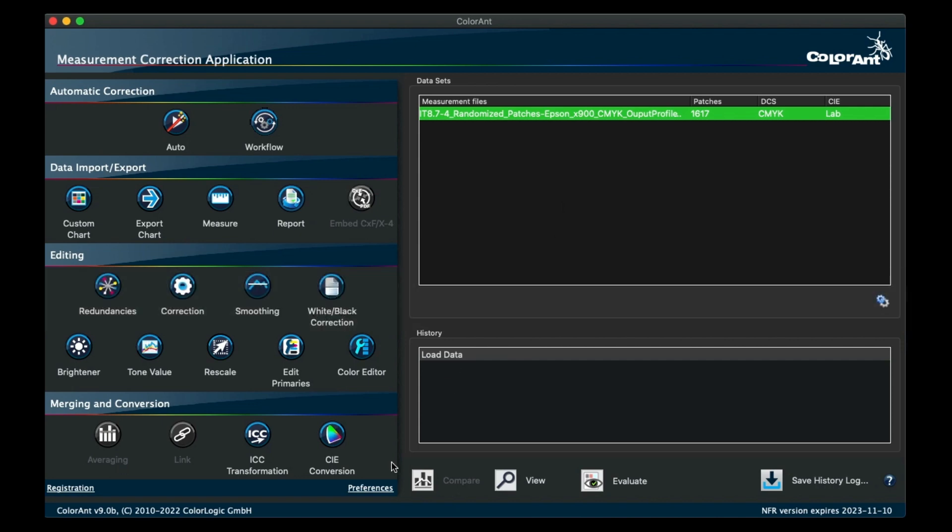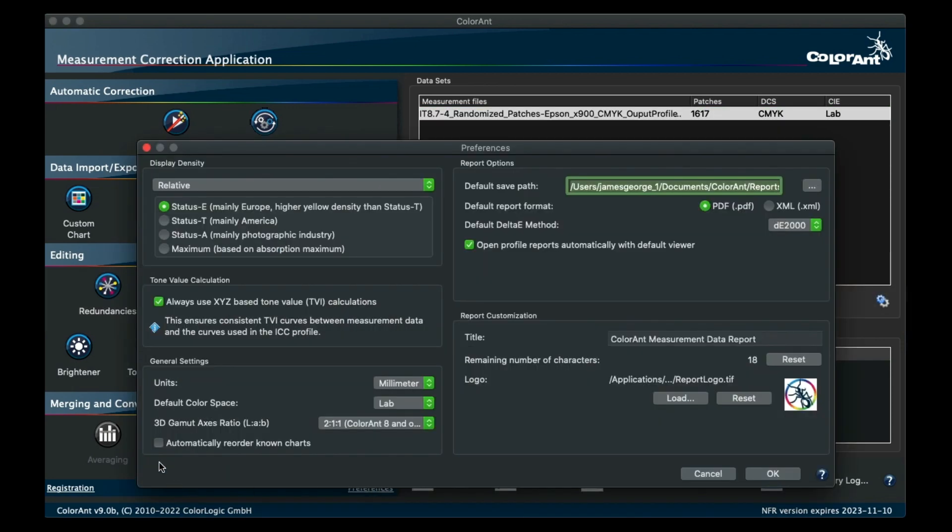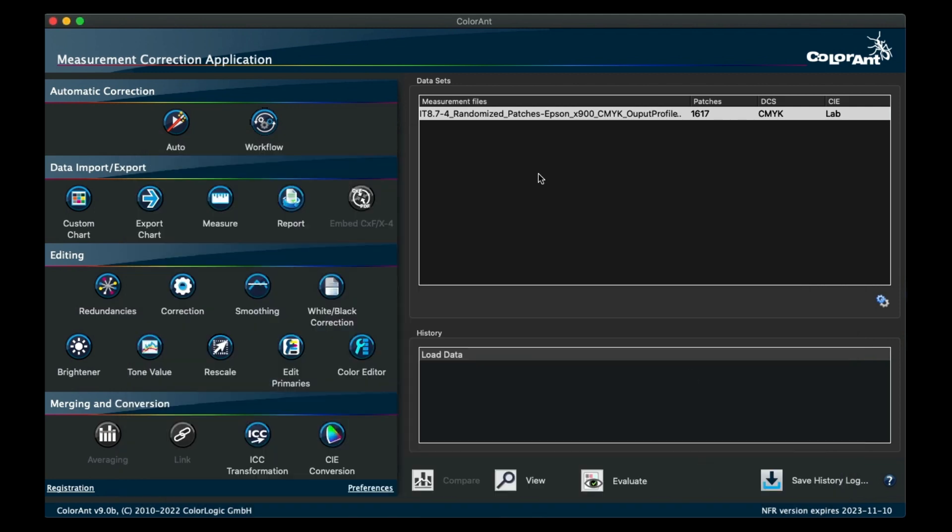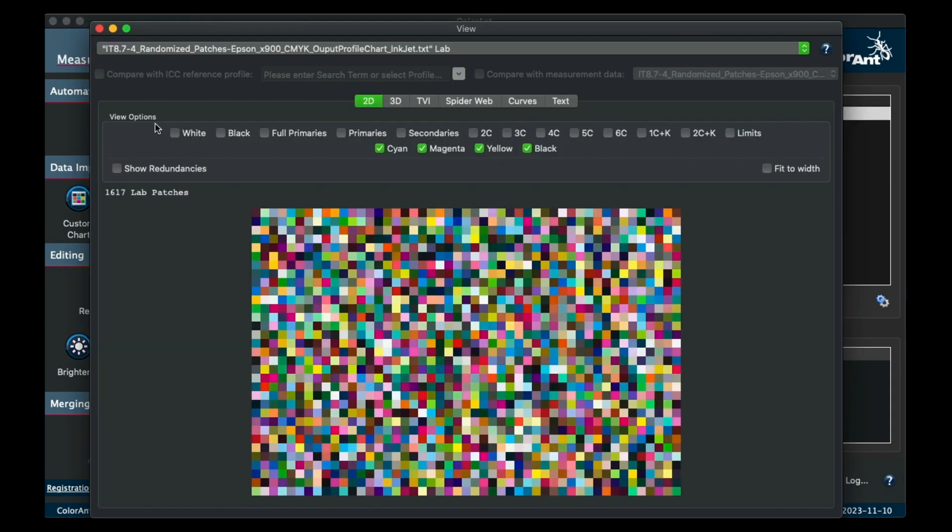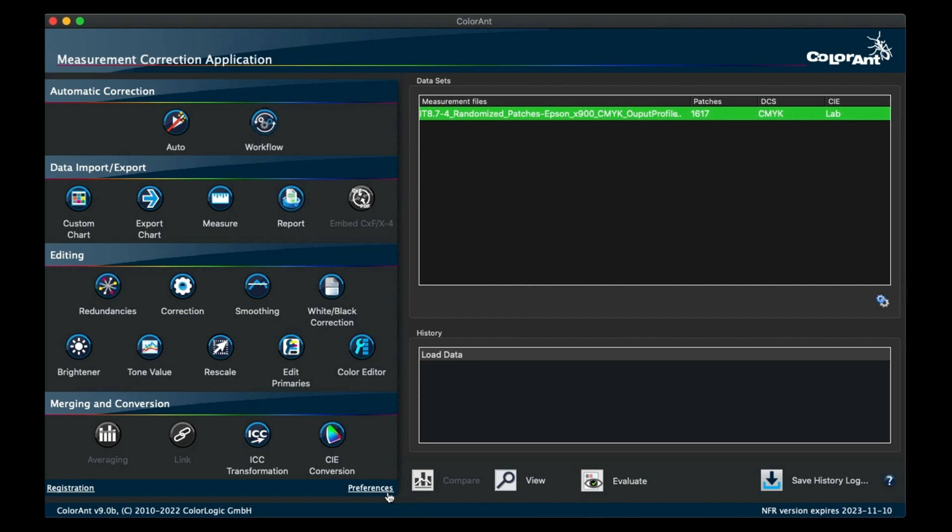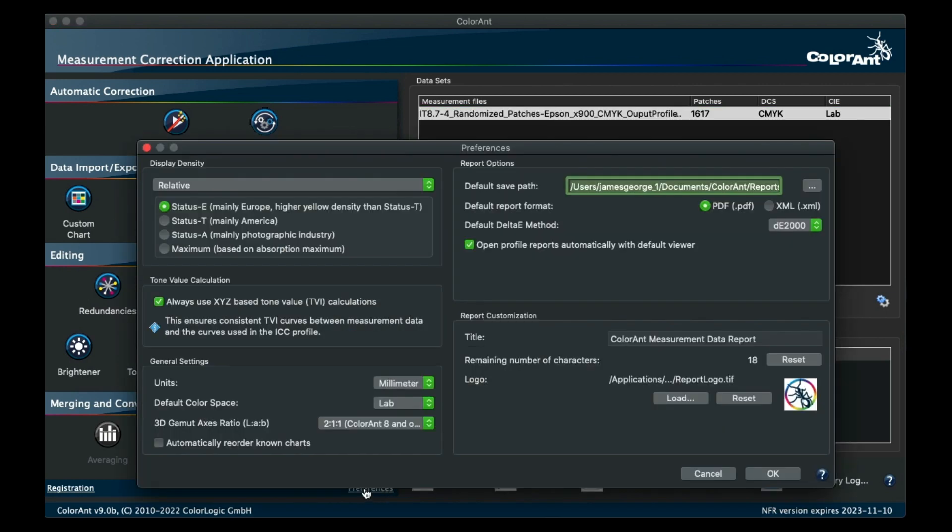In Preferences, there is a new option called Automatically Reorder Known Charts. If you were to enable this checkbox, a randomized IT8 chart such as this will automatically be reordered to the known visual style.